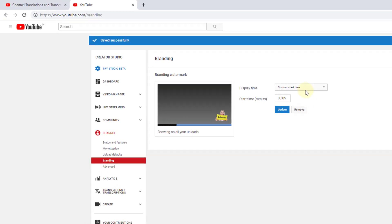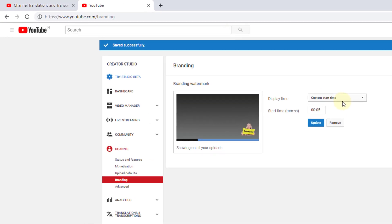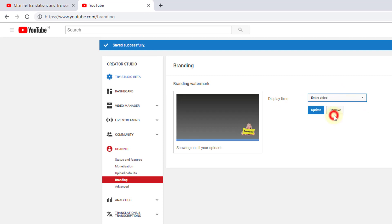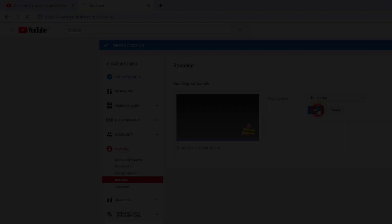You can set the display time: custom start time, end of the video, or entire video. I always use entire video and click update.